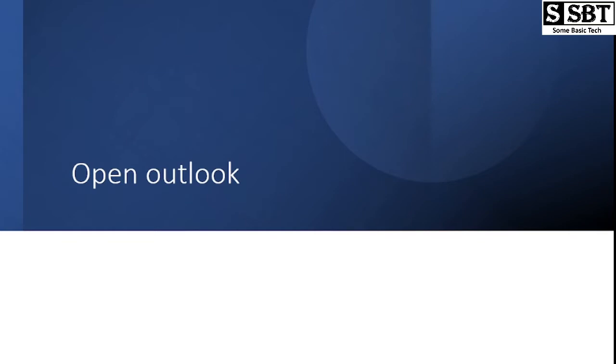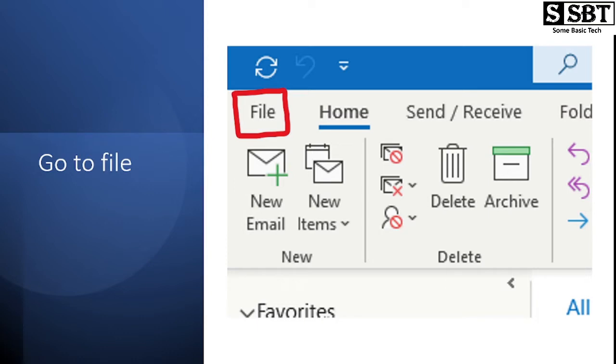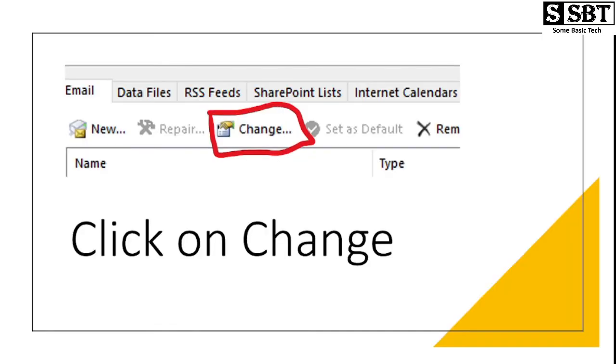We need to open Outlook and click on File. After clicking on File, you will see Account Settings. Then we need to go to Account Settings. After clicking that, we will get a panel and there we'll see the Change option. We have to click on that.